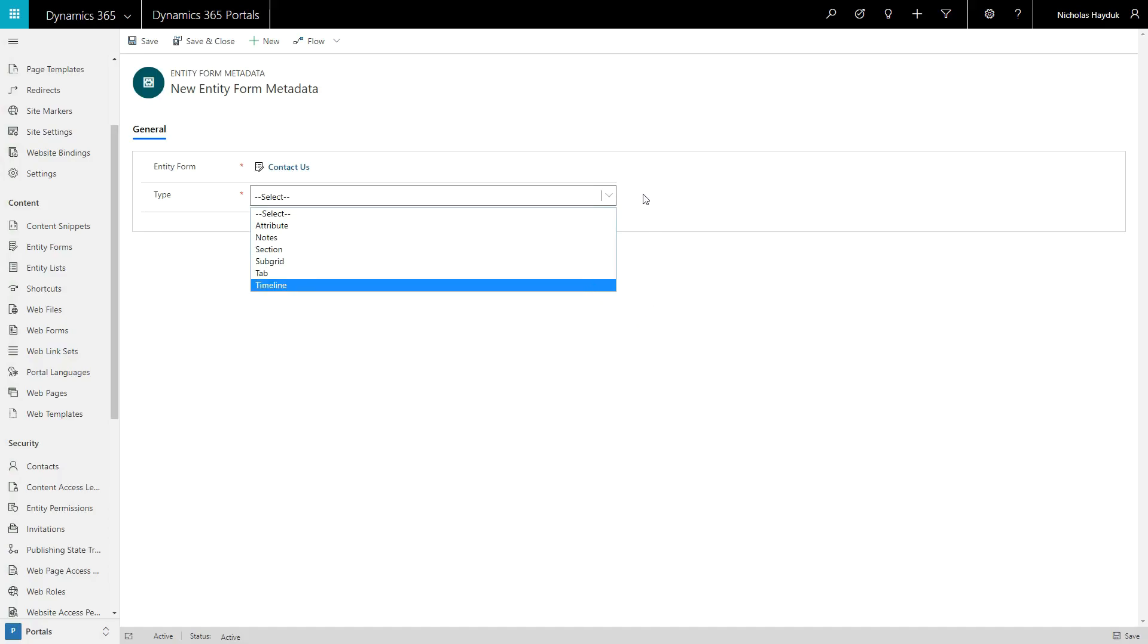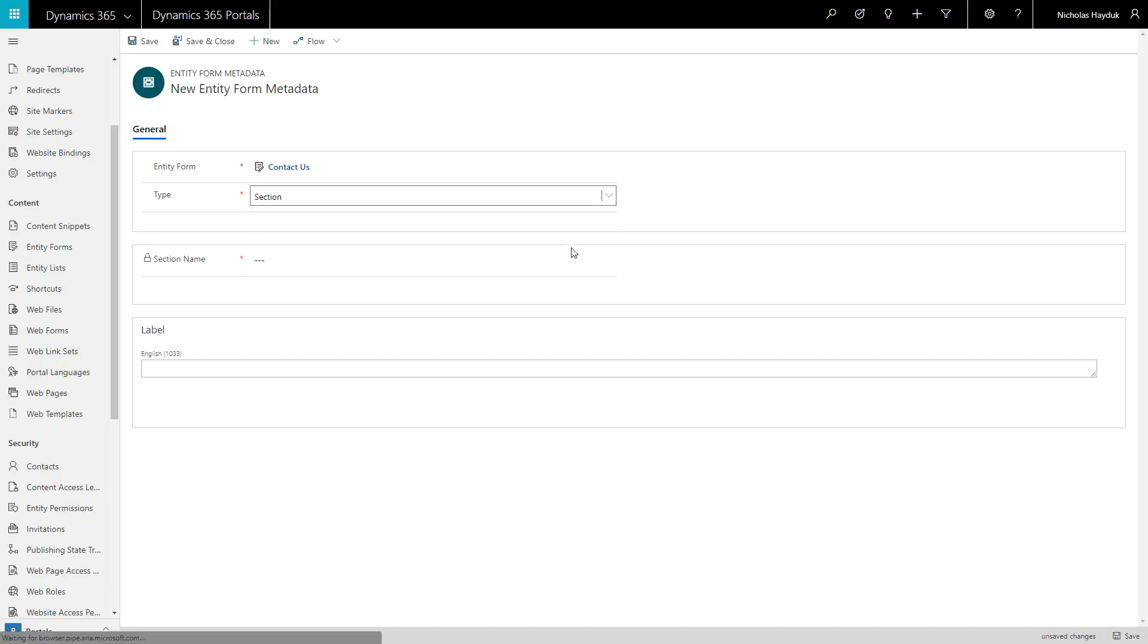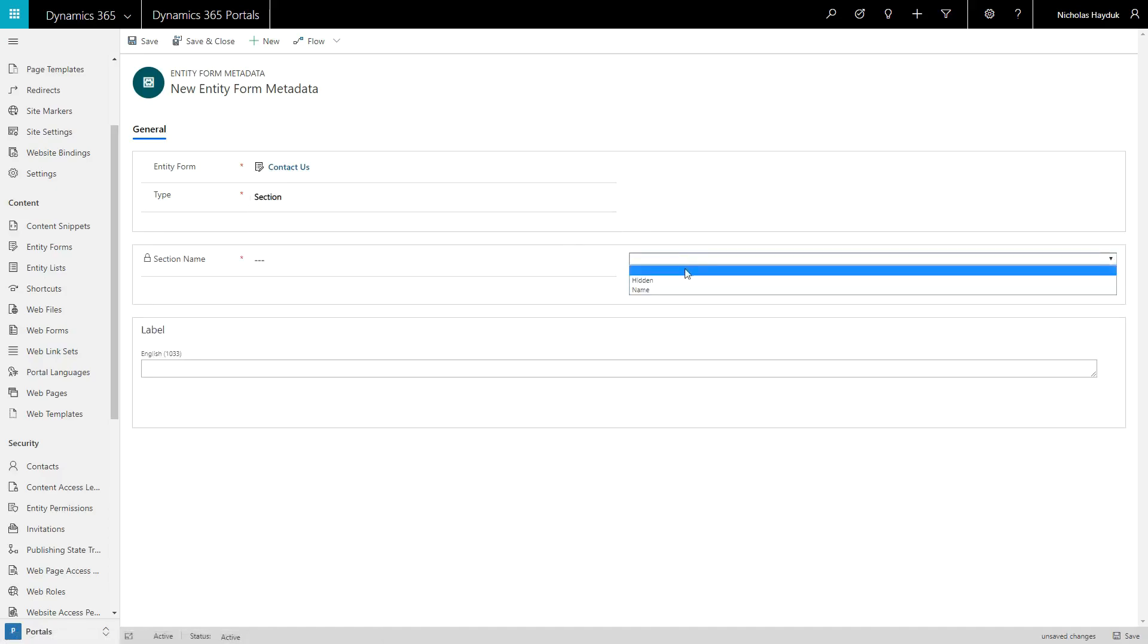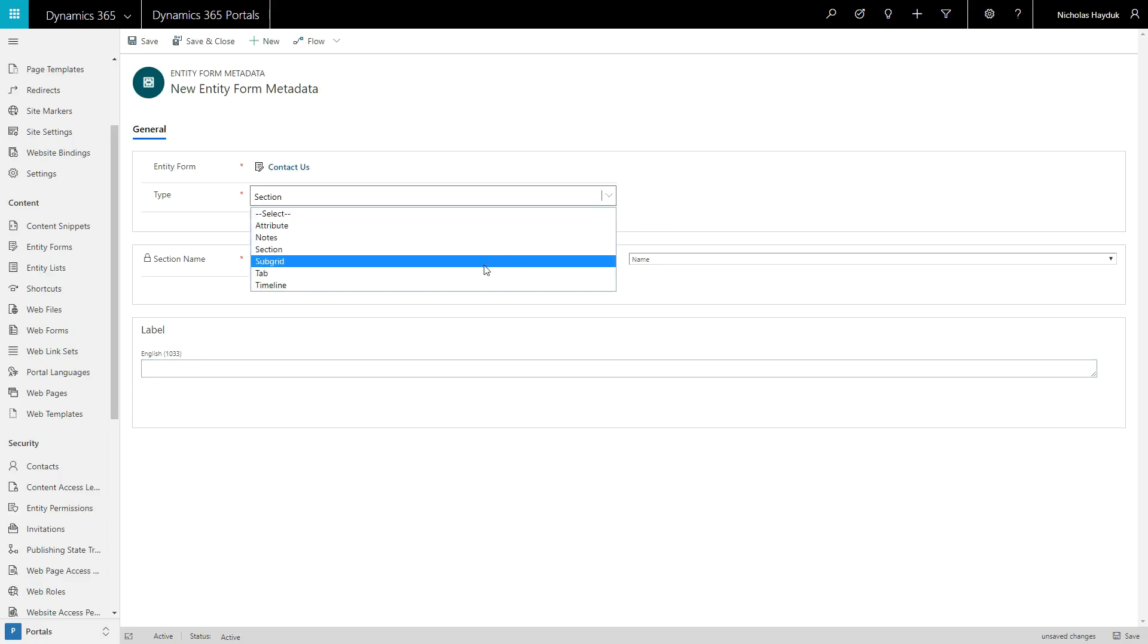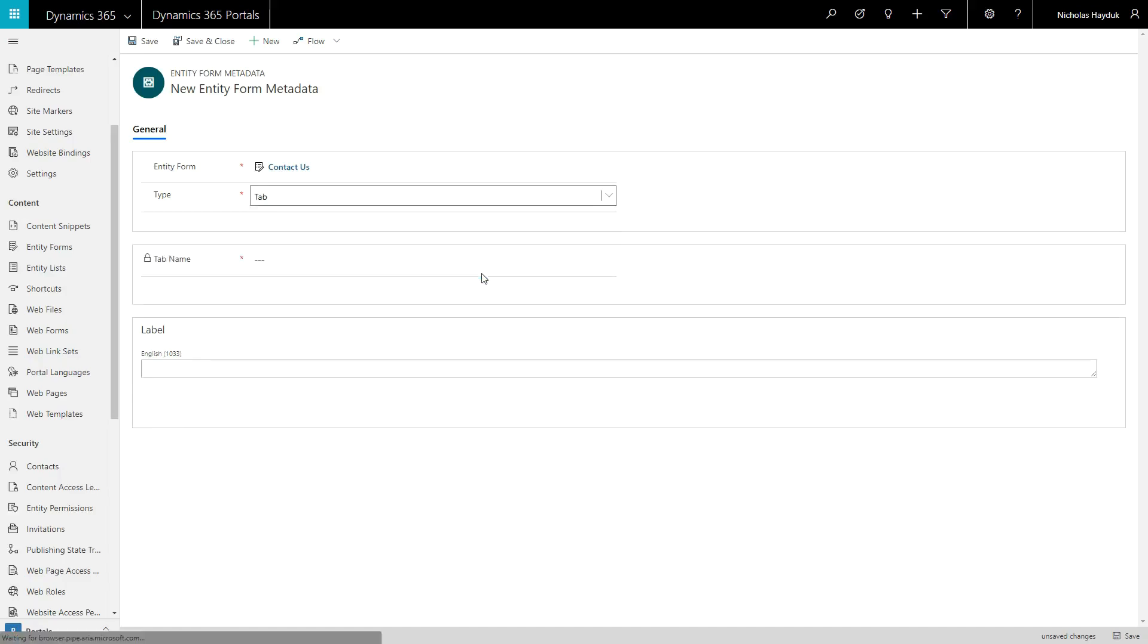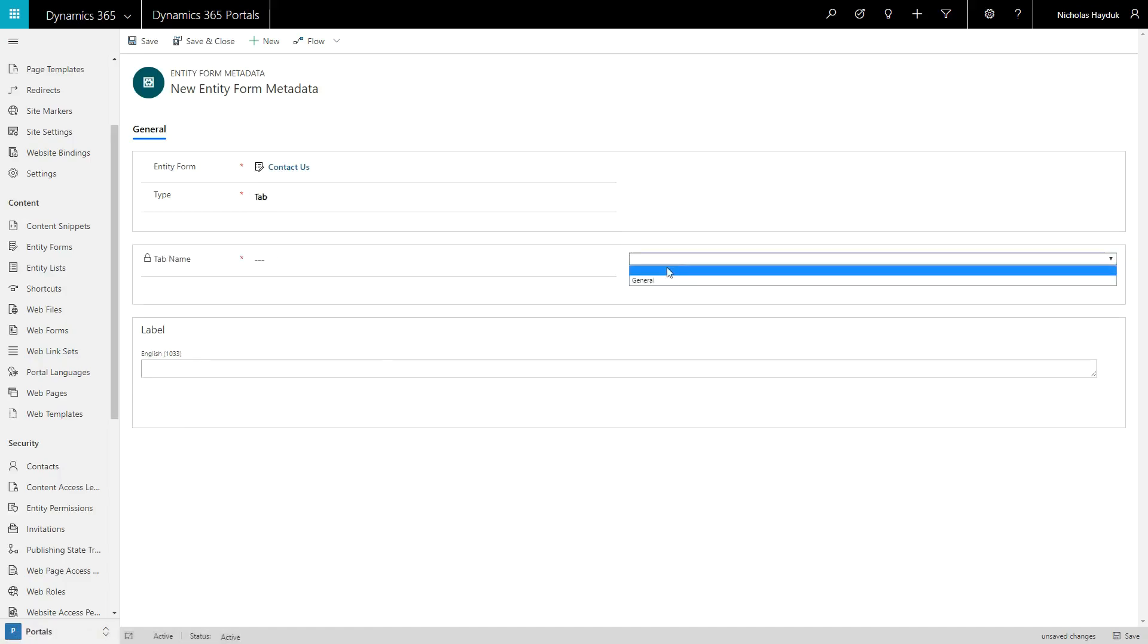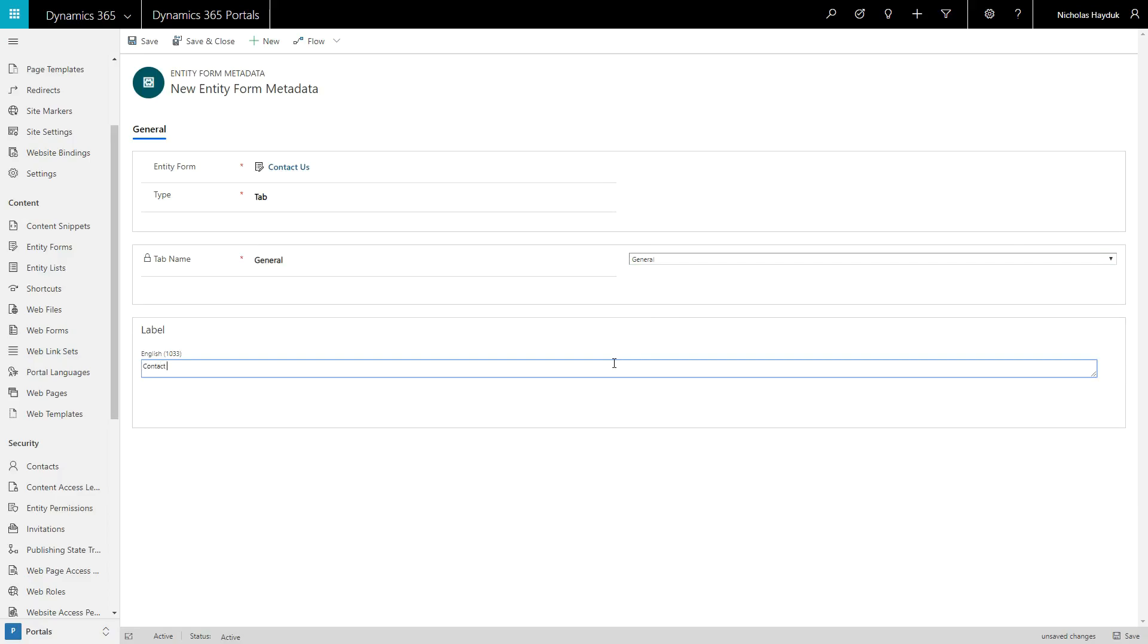I'll cover Section and Tab first because they are simple. For both tabs and sections, form metadata allows you to override the default label. This is useful when you are using forms on your portal that are also used directly in Dynamics, and perhaps there are some terminology differences for internal versus external users. Using form metadata, you can avoid having to maintain two different versions of this form just because of some labeling differences.